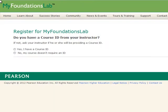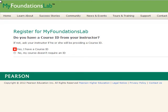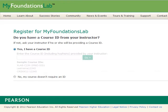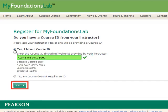You will be asked if you have a course ID from your instructor. Select Yes, I have a course ID. Then copy and paste that course ID from your forum post located in your course, then click the Next button.